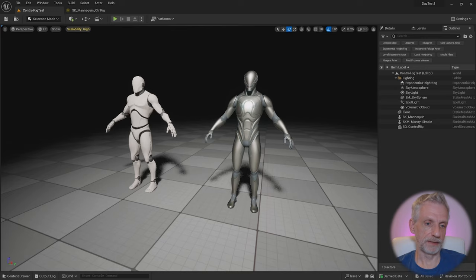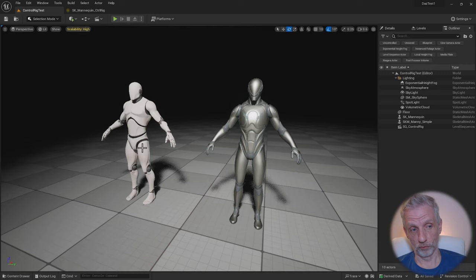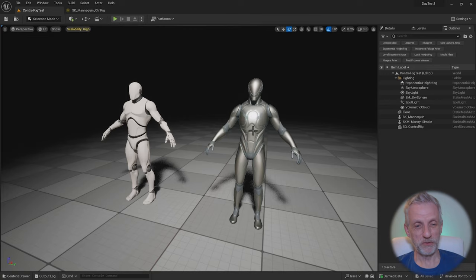Control rig works a bit like this. I've got a couple of characters here, Manny 4, which doesn't come with a control rig. I've made one for him myself, and we'll see how to do this in the next episode. I've also got Manny 5 here, who does come with a control rig.